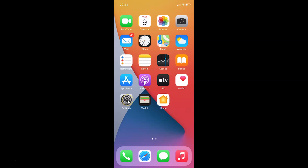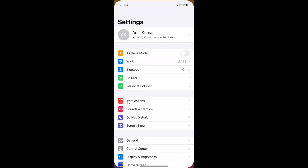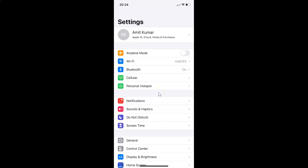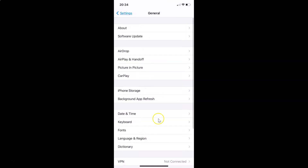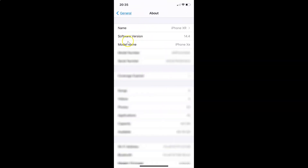Here is my Settings app, let me tap on this to open it. Let me show you first that I have iOS version 14.4 installed on this iPhone device. Tap on General, then tap on About, and you can see here the software version shows iOS 14.4 installed on this iPhone XR.